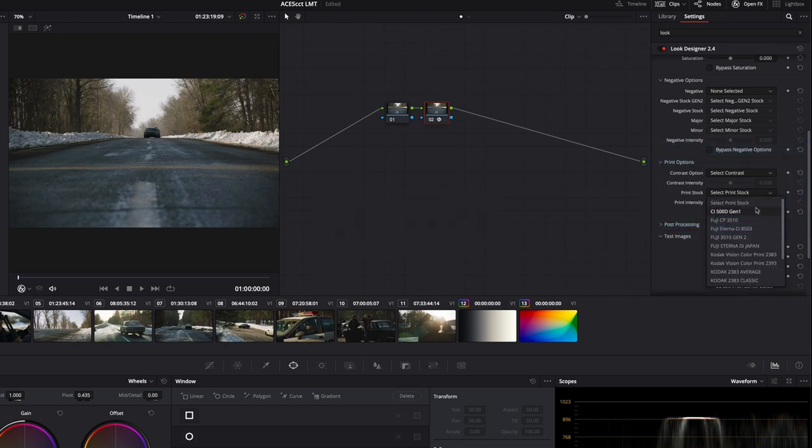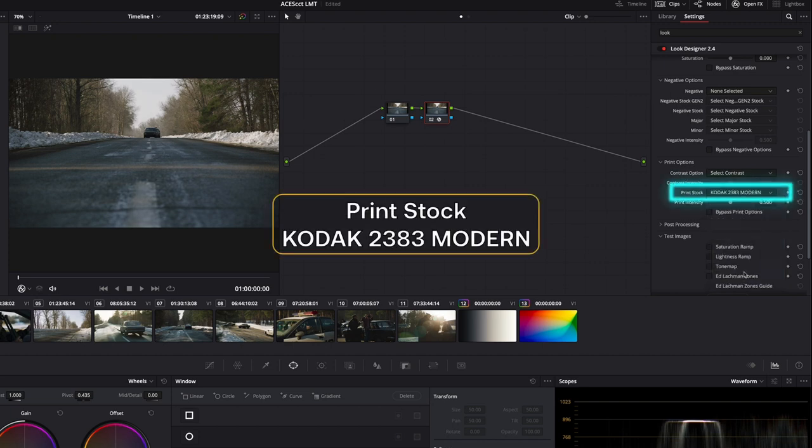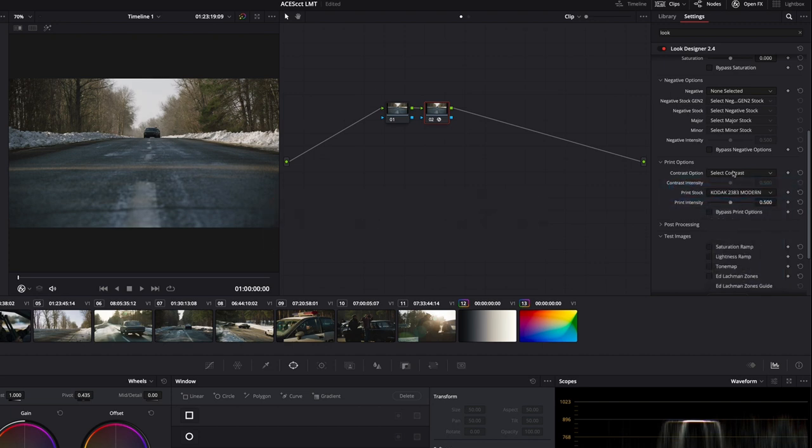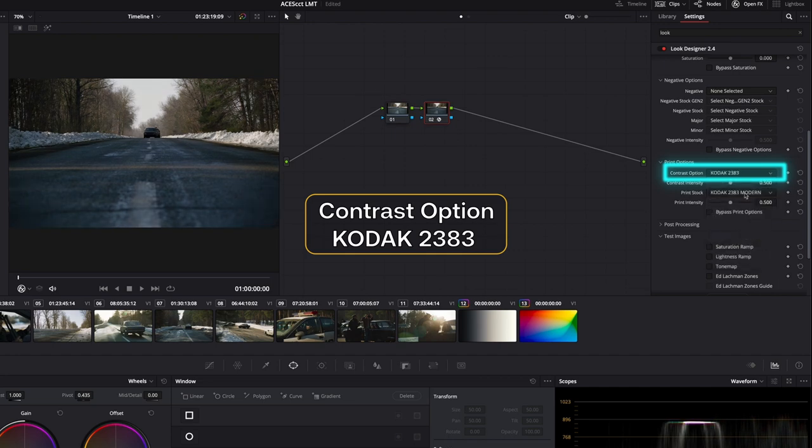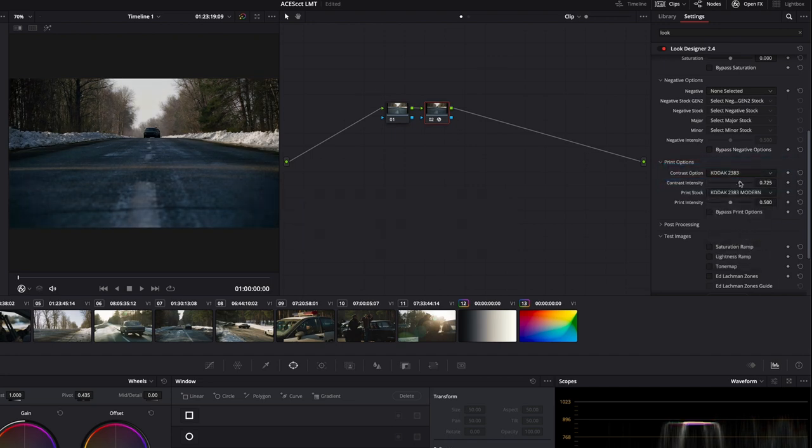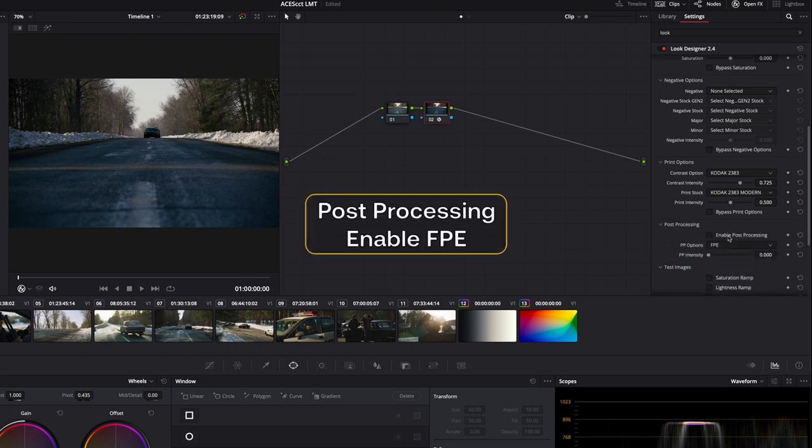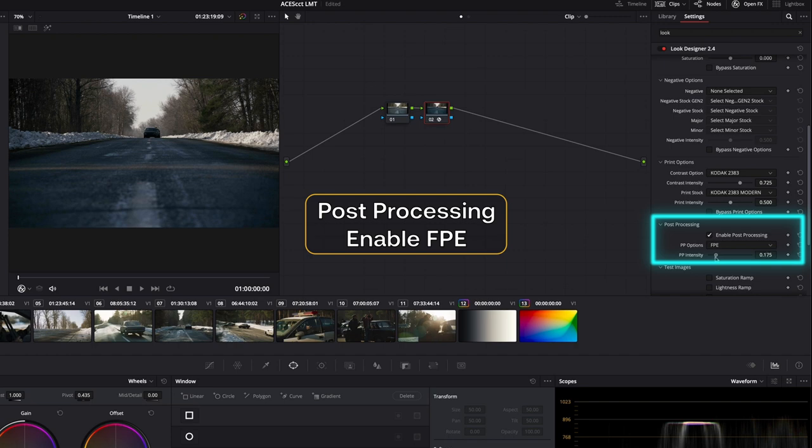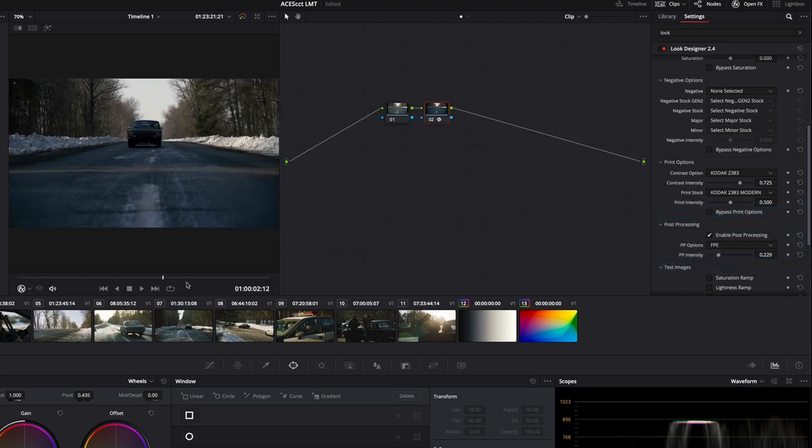I'm going to select print. I have several options. I'm going to use the 2383, a modern version. And then I'm also going to apply 2383 contrast to it. And now I can also go to my post-processing and I can enable film print emulation that's going to bring me closer to actual gamut. And you can check it out now.